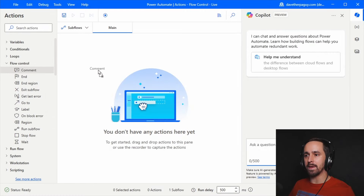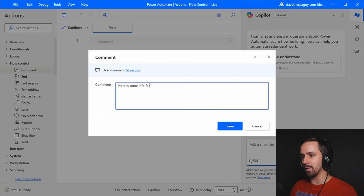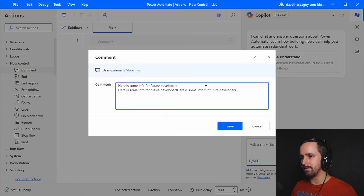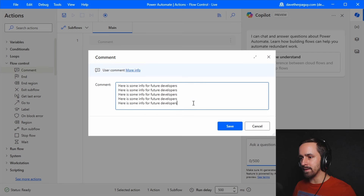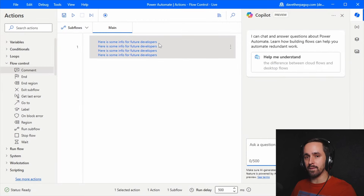Let's take a look at the comment action. I'll type 'here is some info for future developers,' then copy that a few times. This is a good way to give other developers information about the code they're going to see, because Power Automate Desktop flows aren't the most readable thing.